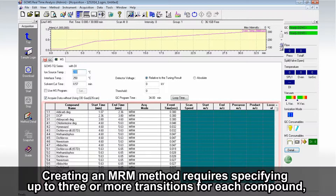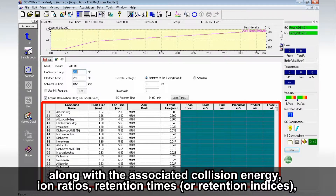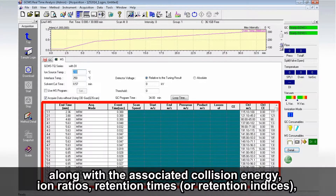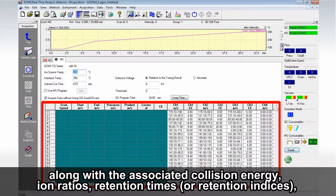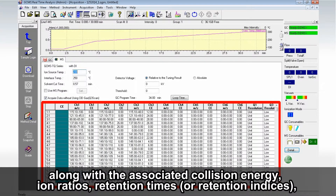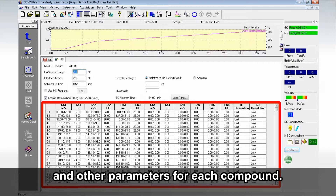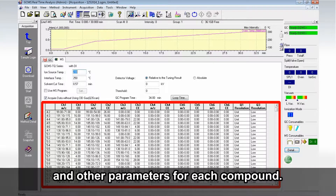Creating an MRM method requires specifying up to three or more transitions for each compound, along with the associated collision energy, ion ratios, retention times or retention indices, and other parameters for each compound.